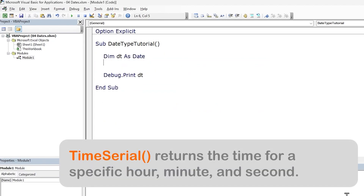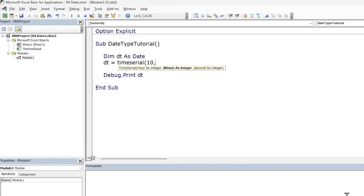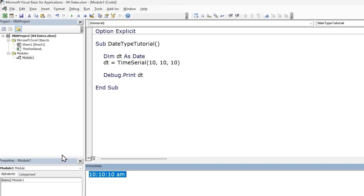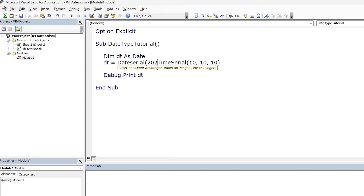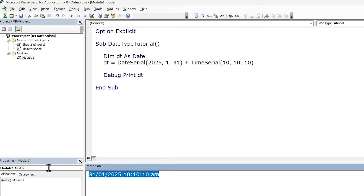We could even use the TimeSerial function to construct just the time component. So let's do 10 AM, 10 minutes past and 10 seconds. Print out the value and we get the time. And we can even use the DateSerial and TimeSerial functions together to create a full date-time value. Run the code and we get our full date-time value. Date is a whole number and time on its own is a decimal, so we can safely add the two.